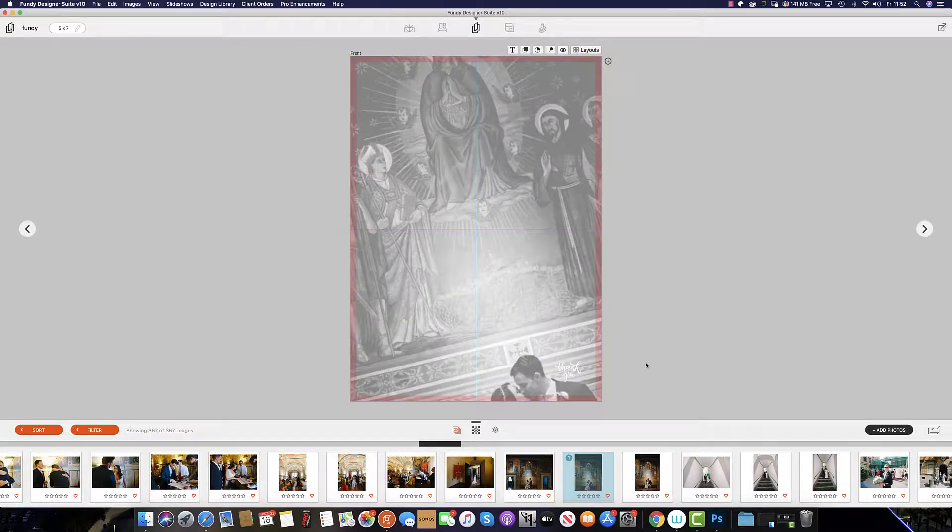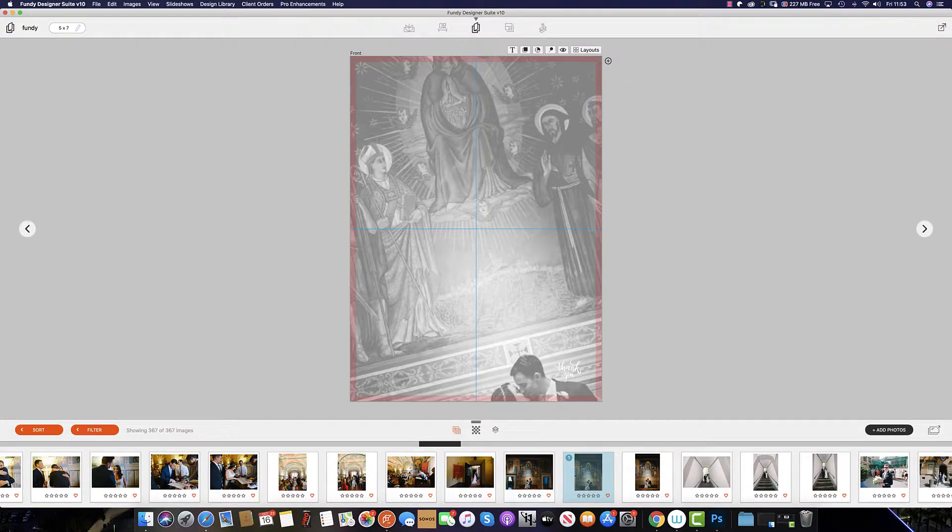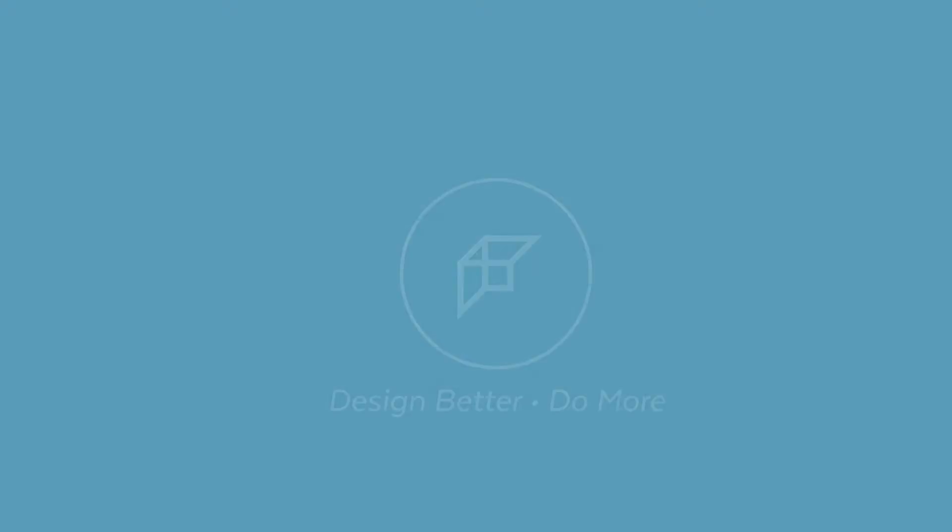Due to the nature of Image Brander, these options do not appear on the Image Brander portion of Fundy Designer.